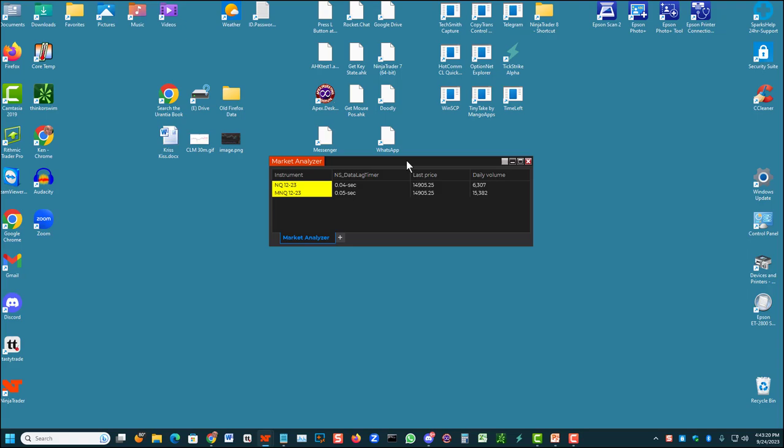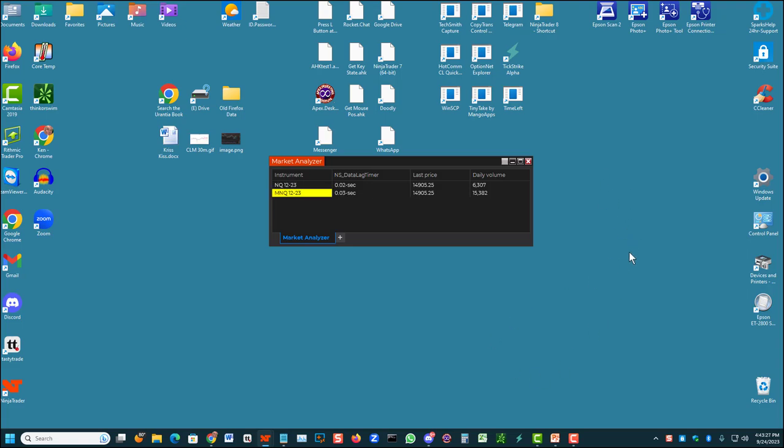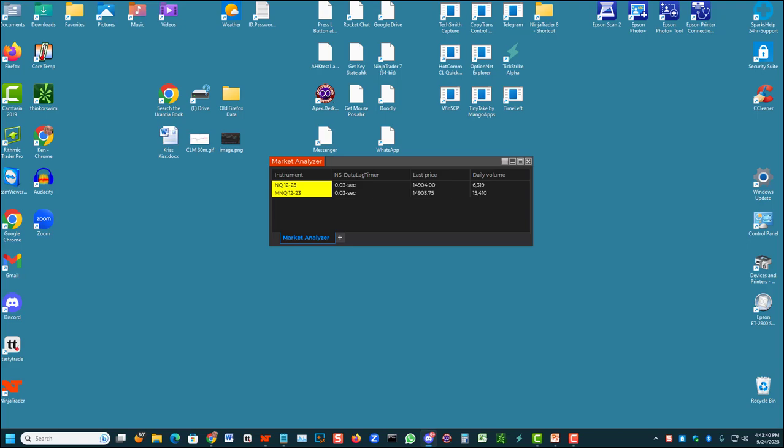Again, my handle on Discord in the Trade Devils group is Nevada Ken. Feel free to message me if you have any questions. I'll be happy to help you. Bye-bye.